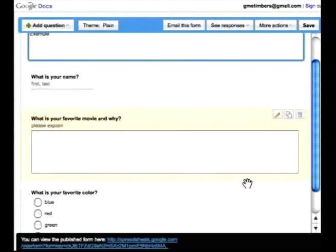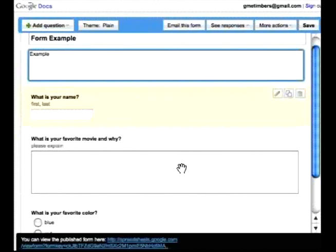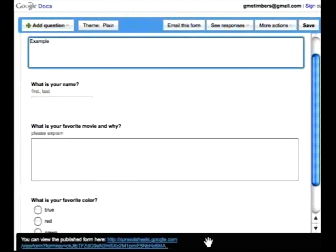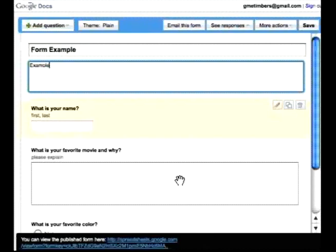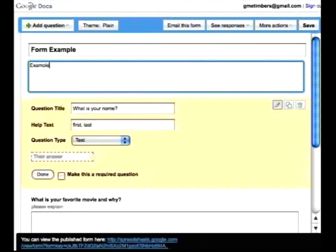These are all where the questions are. We have a short answer, a long answer, multiple choice. So to go in and actually edit the question, I select the pencil.